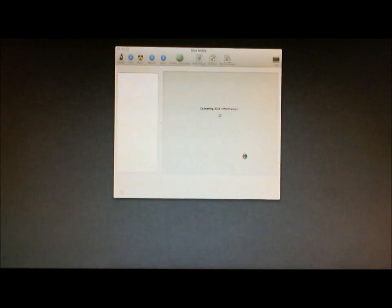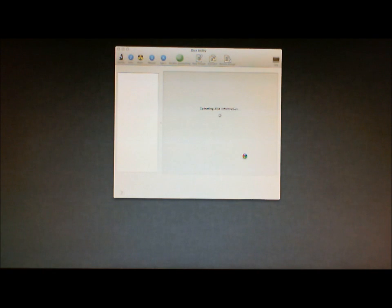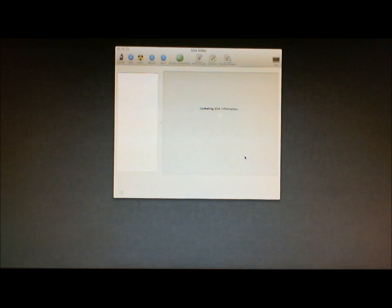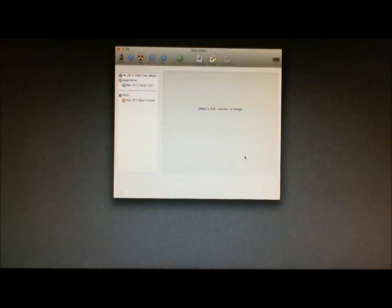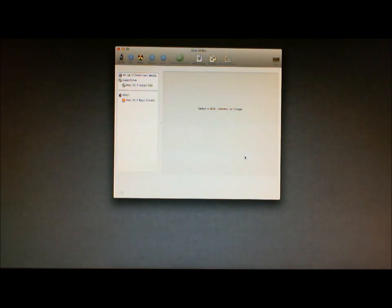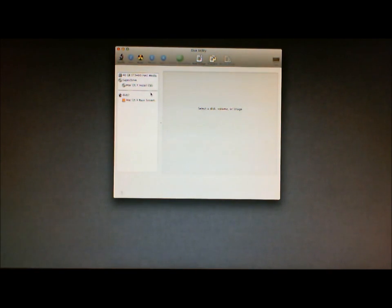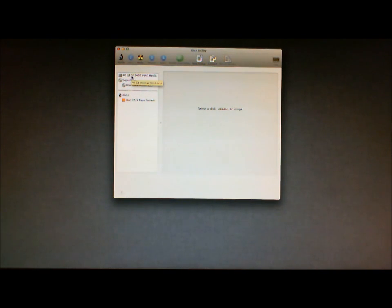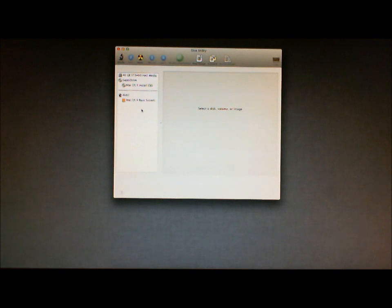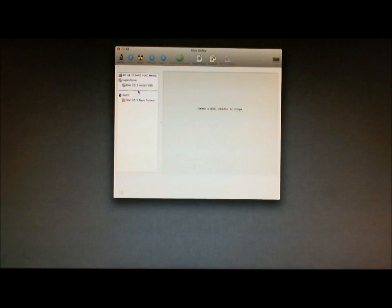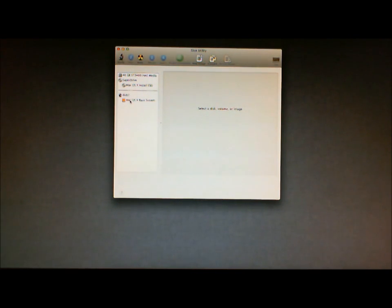Once you do that, the Disk Utility application will load up, and will gather information about your disk. Once that's finished, you'll see the different options that you have in the left menu. So let's see, in this case, I have a 40GB Seagate hard drive installed on this computer. The SuperDrive, with the installation CD, as well as Disk 2 Mac OS X base system.